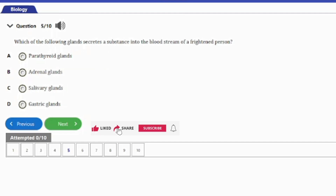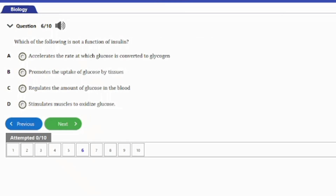Question five: which of the following glands secretes a substance into the bloodstream of a frightened person? A) palatural gland, B) adrenal gland, C) salivary glands, D) gastric glands. The answer is option B, the adrenal gland. The adrenal gland secretes adrenaline — the fight-or-fright hormone — into the system of a frightened person.